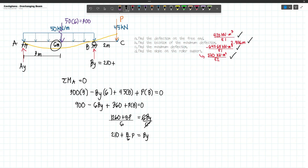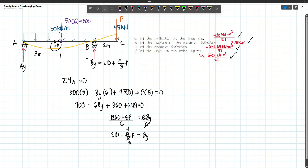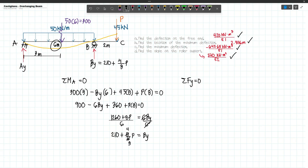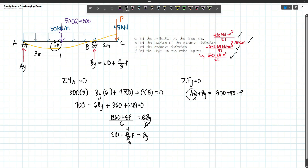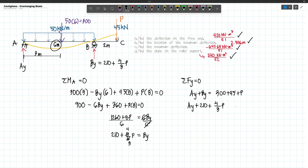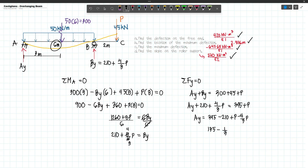8 over 6 reduces to 4 over 3 when dividing numerator and denominator by 2, giving BY = 210 + (4/3)P. To get AY, we sum forces along Y equal to 0: AY plus BY equals 300 plus 45 plus P, which is 345 plus P. Substituting BY: AY equals 345 minus 210 plus P minus (4/3)P, giving AY = 135 minus (1/3)P.